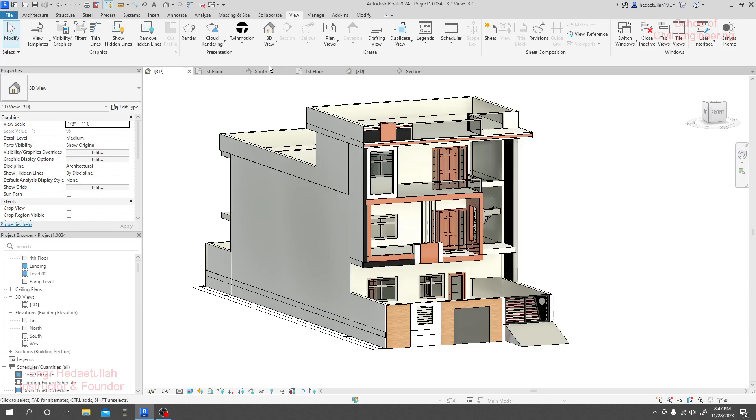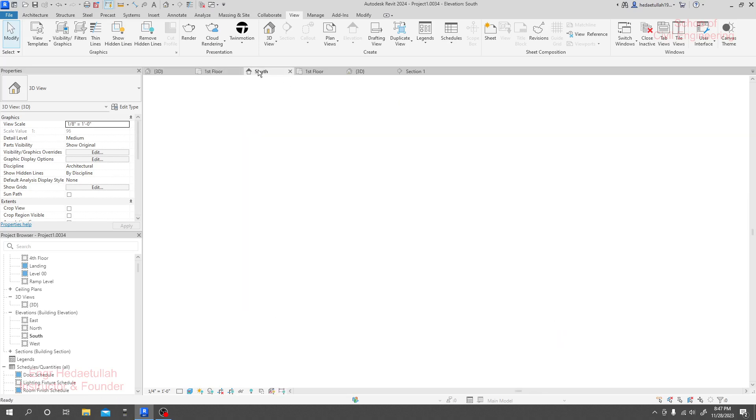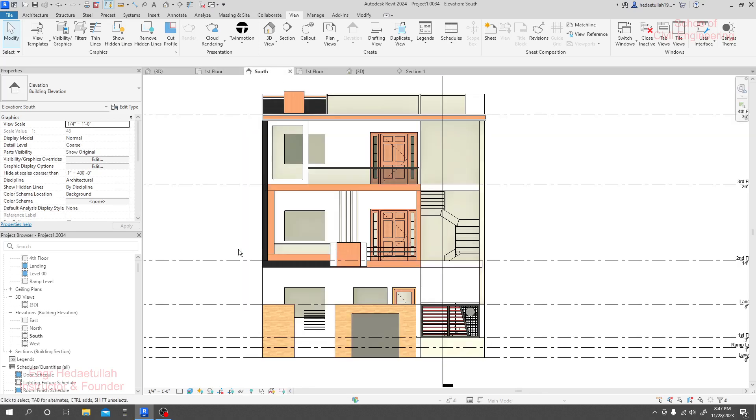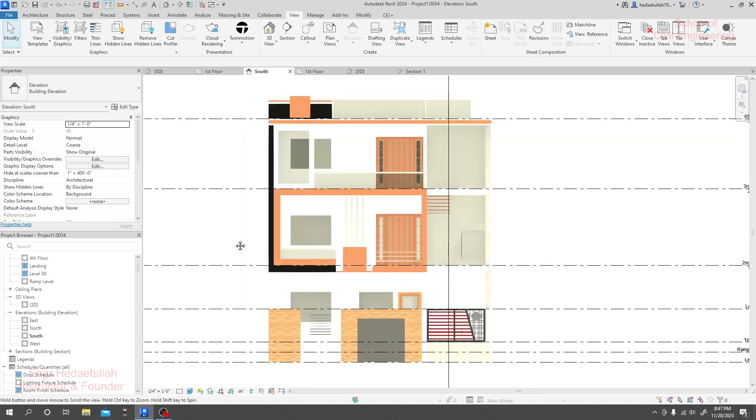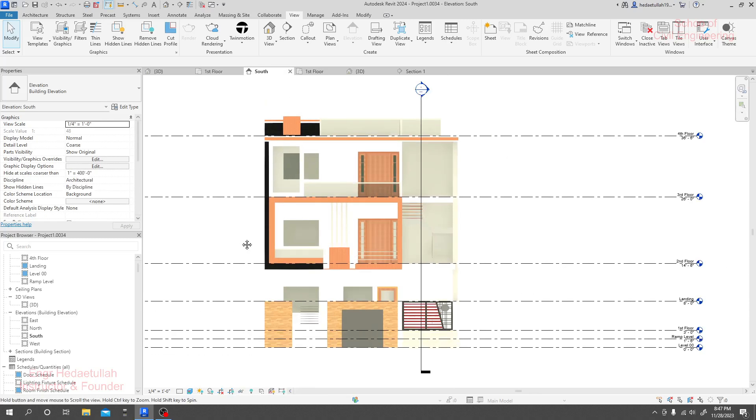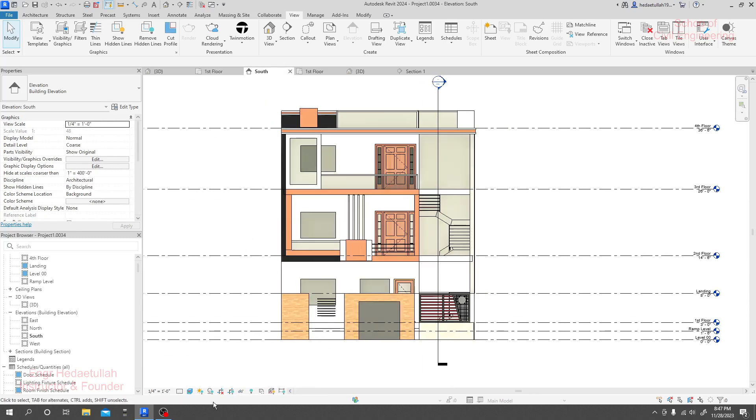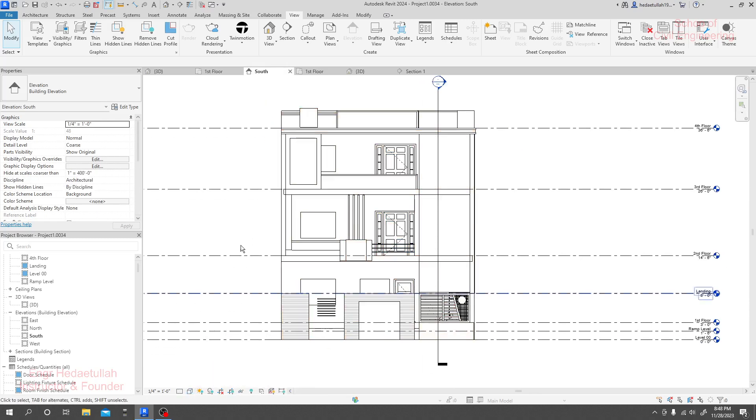If we go for our front view, just see this is our front view. If you need to submit that front view to a client, we can go for different types of work.